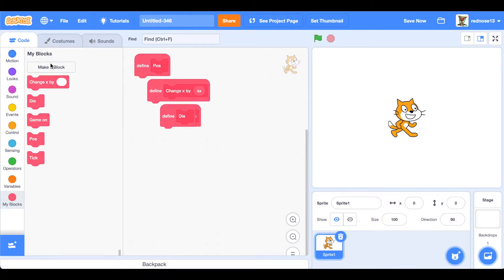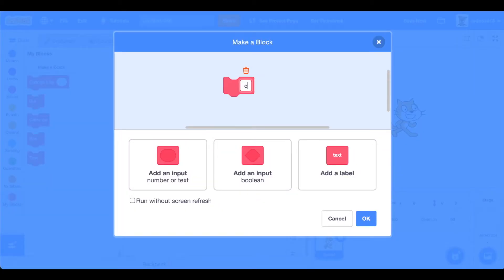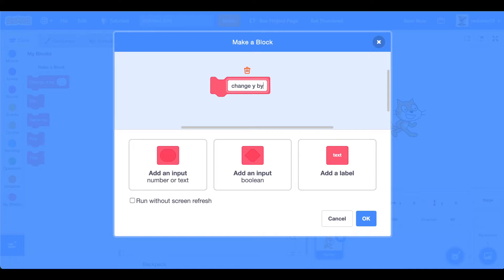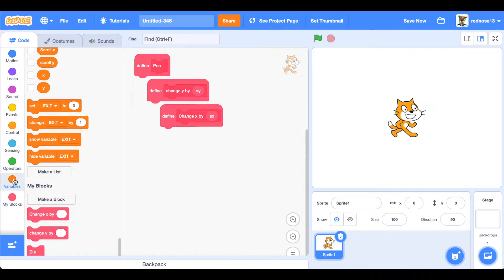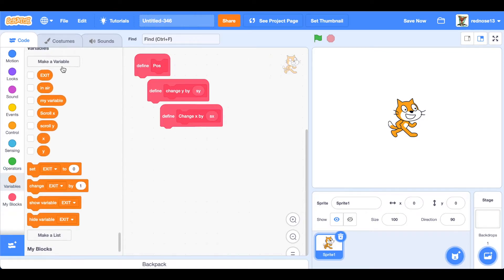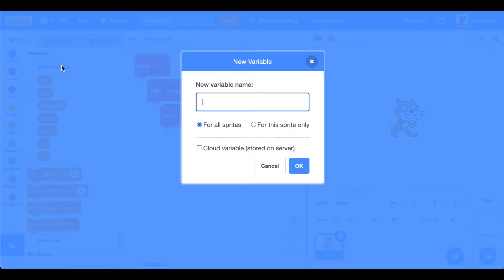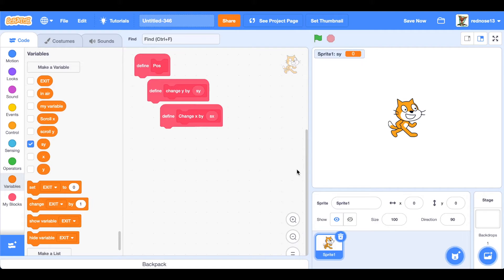And then change x by, with an input s x, run without screen refresh. And then change y by, input s y, run without screen refresh. And that reminds me, also make another variable called s y for the sprite only.